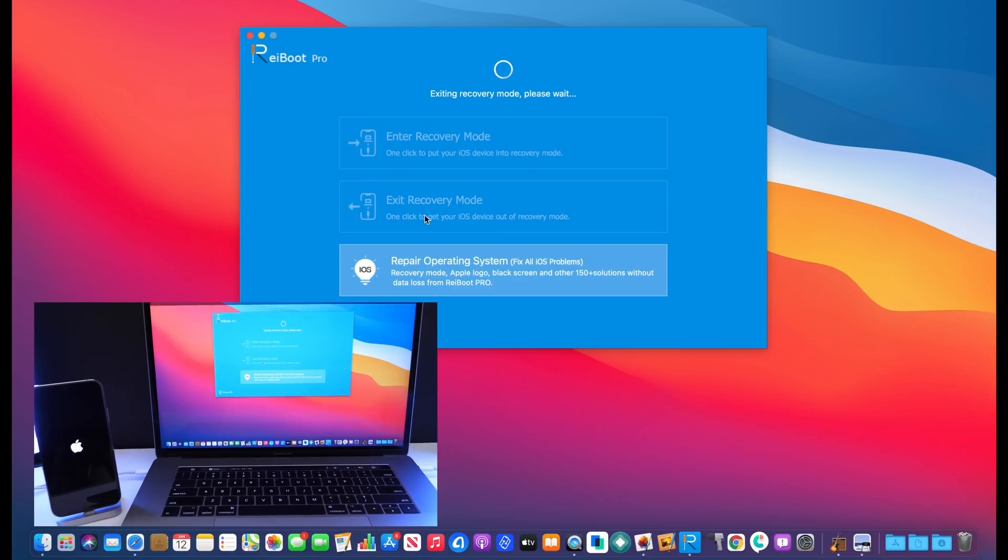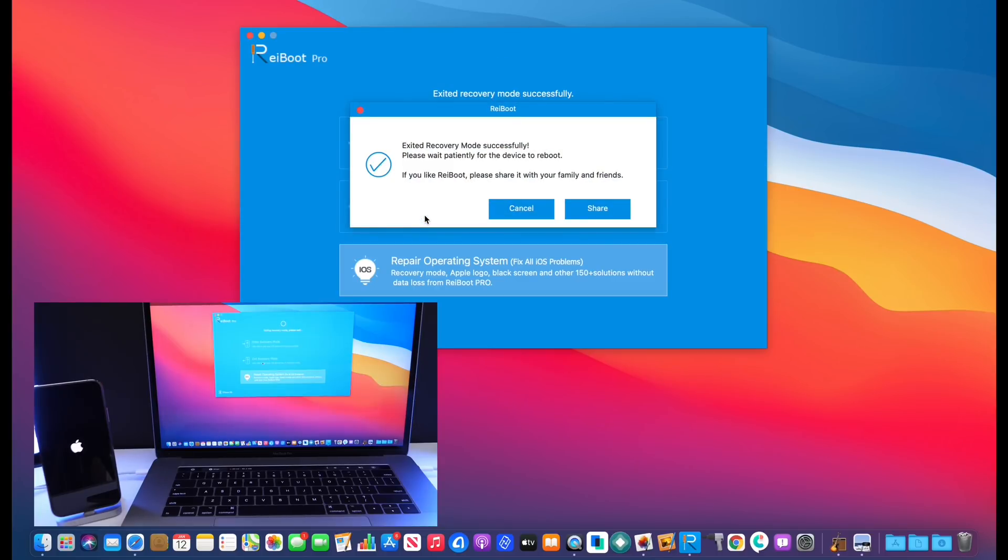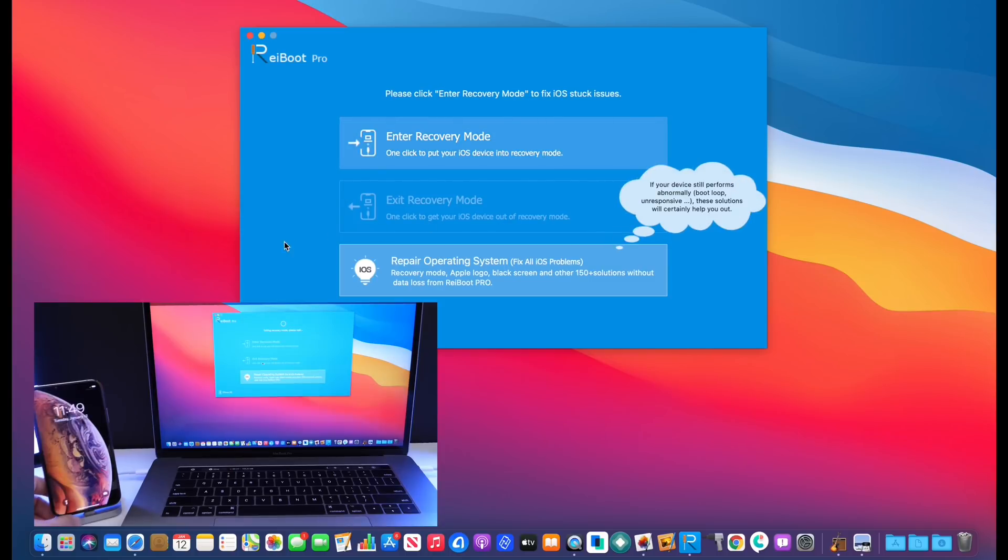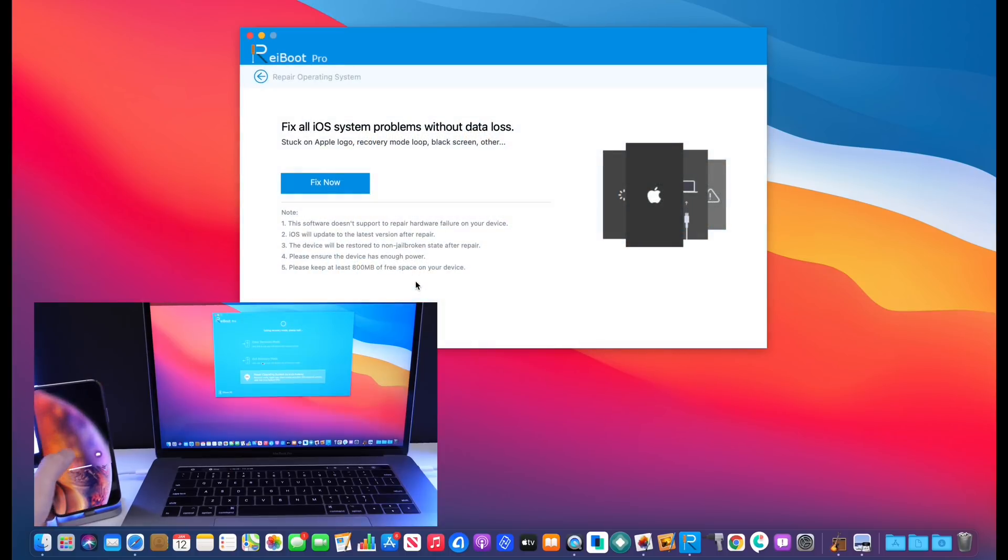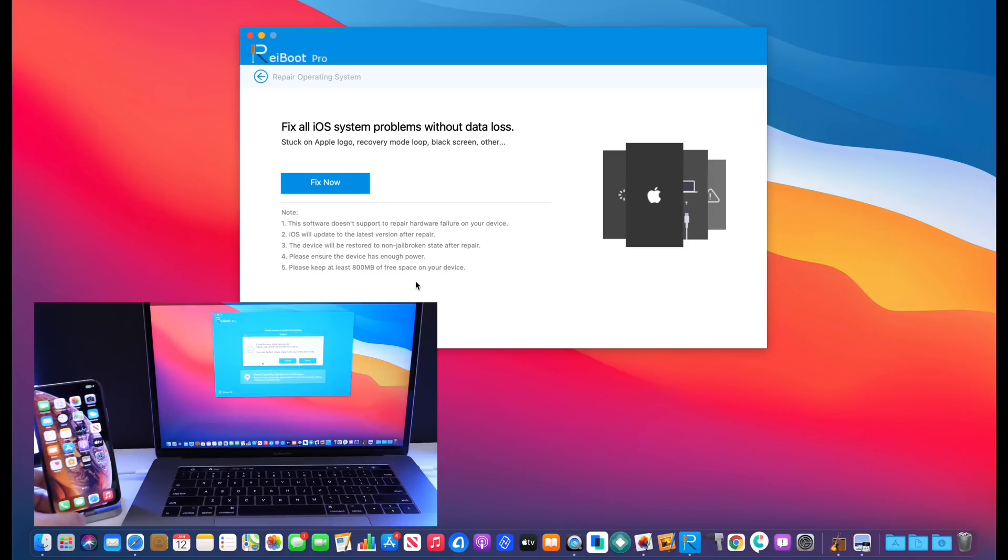In a matter of seconds, as you can see here with one simple click, the software recognizes it. It says here exit recovery mode successful on the iPhone. I can swipe up to unlock here and you can see that the iPhone is back at its normal stage.